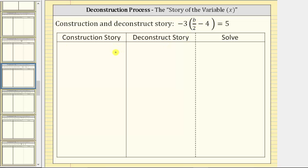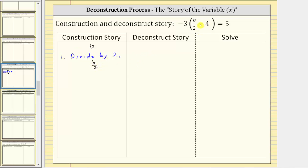To write the construction story, we begin with the variable b. Looking inside the parentheses, we have b divided by two minus four. Remember, a fraction bar means division, and therefore the first step in the construction story is divide by two. If we divide b by two, this gives us the expression b divided by two. Inside the parentheses we now have minus four, which means step two is subtract four. So if we subtract four from this quotient, we now have the expression b divided by two minus four.